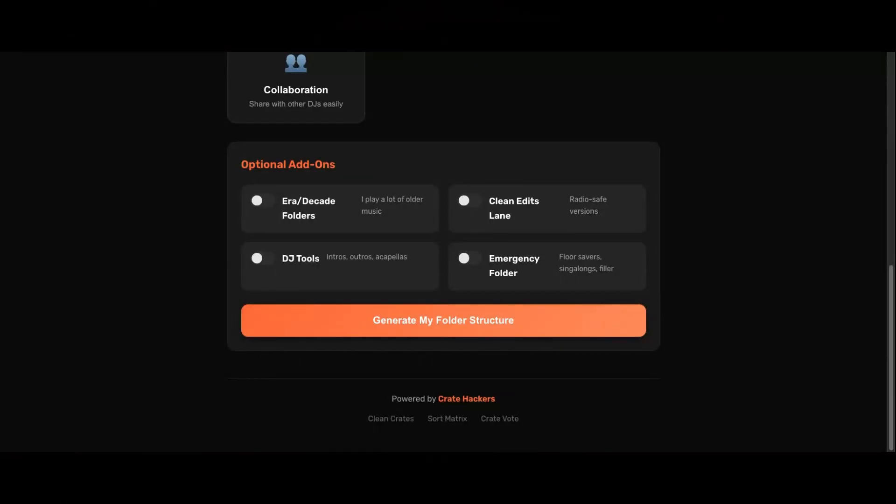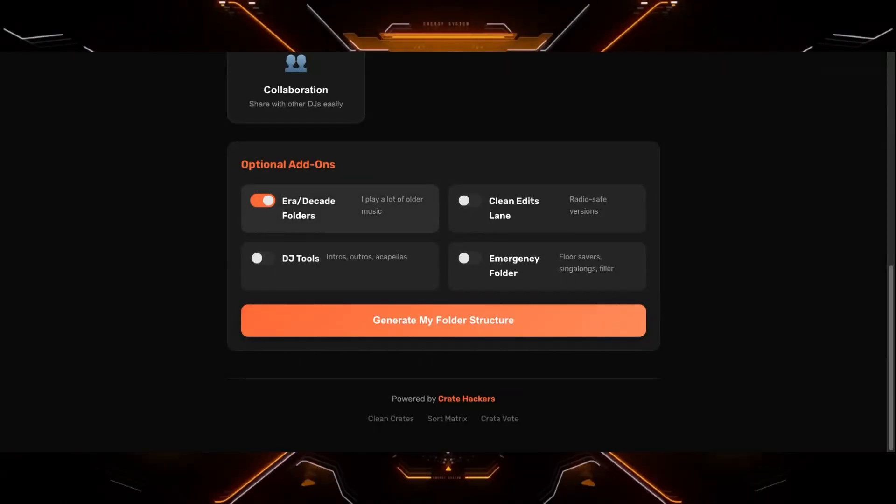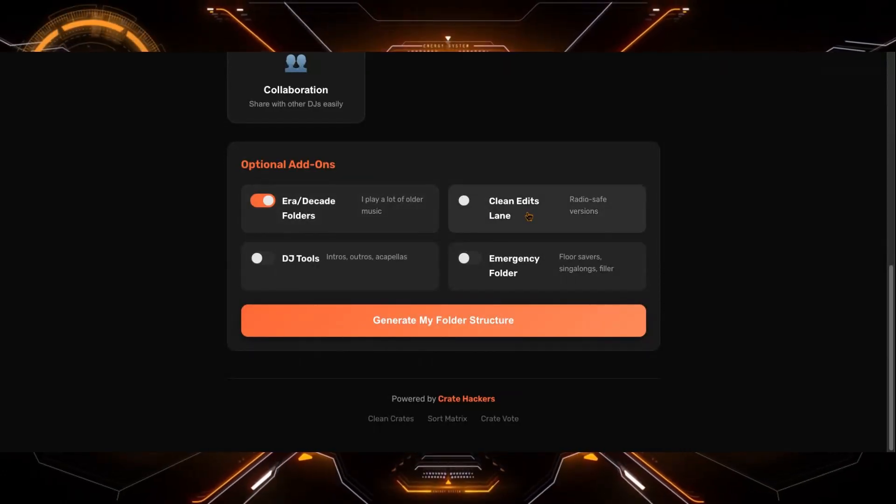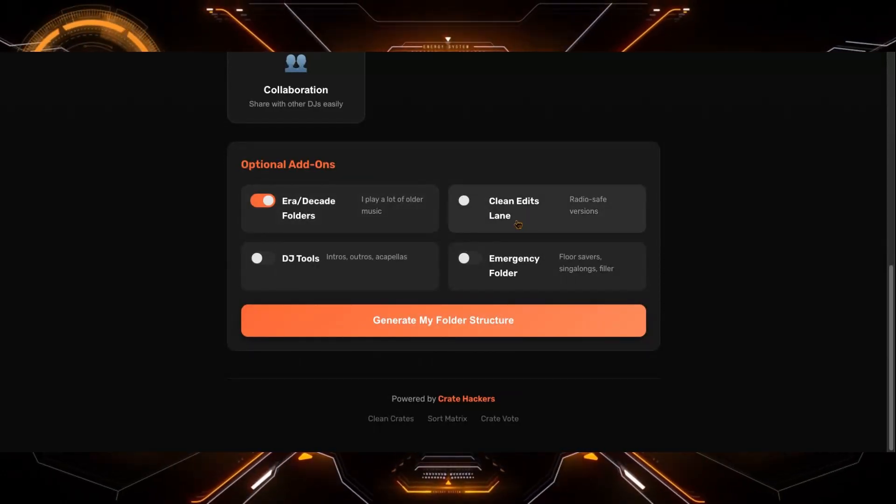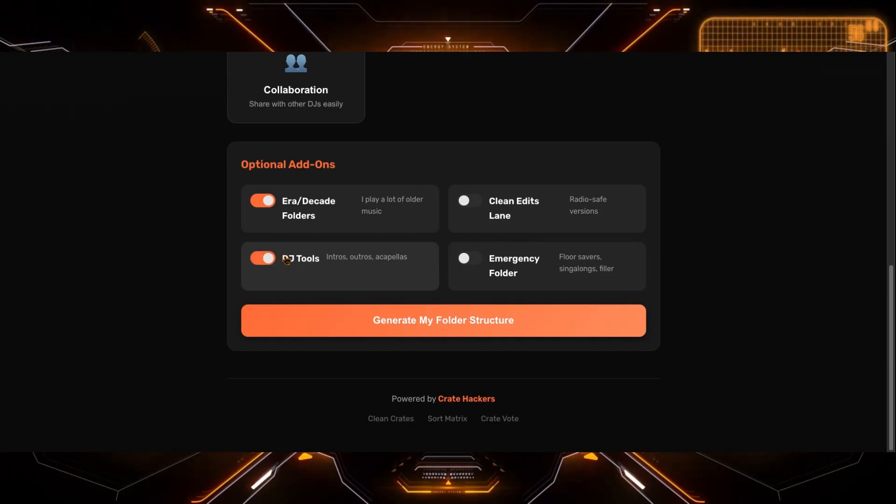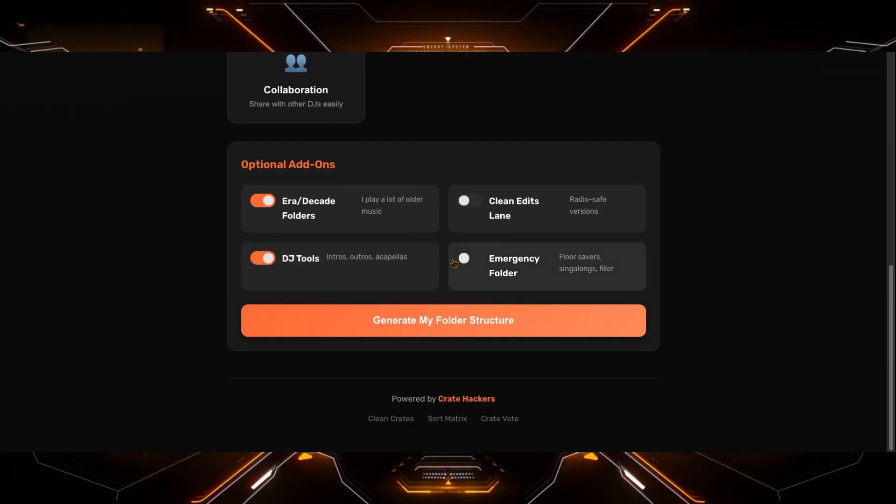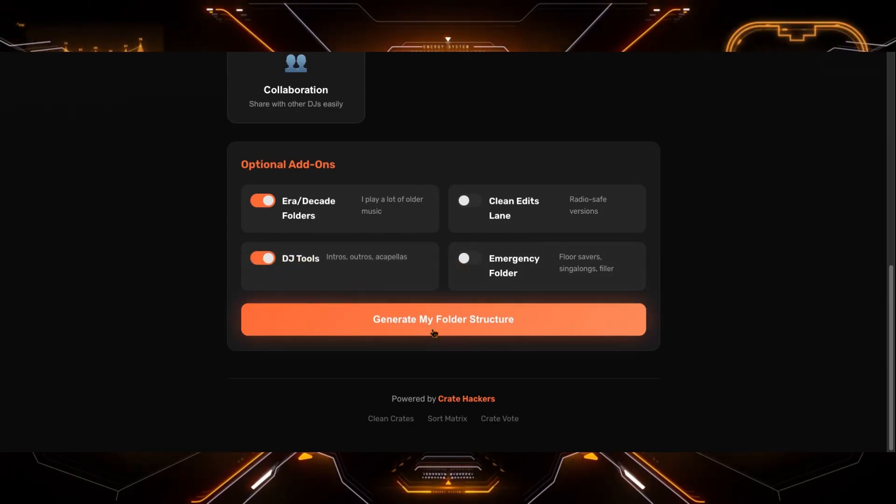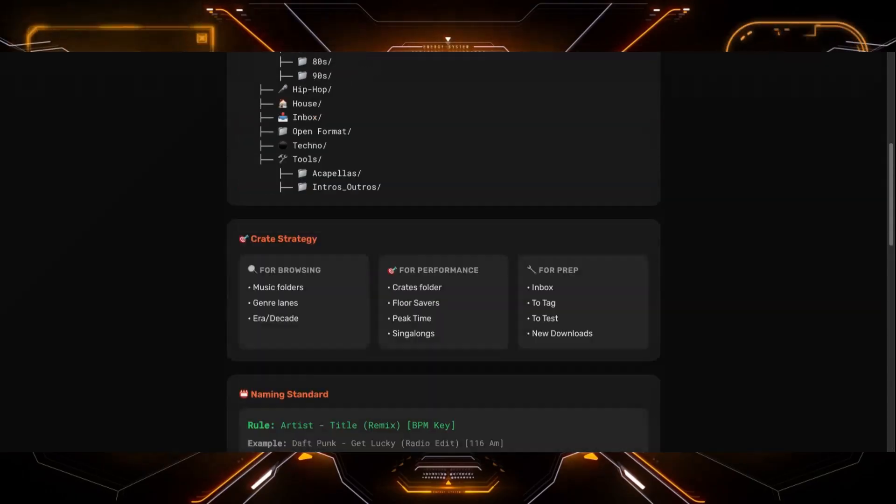It'll ask if you have any era or decades folders. I actually do. Don't necessarily need clean edits for me personally, but I do use a lot of DJ tools and then I don't need a floor saver. So let's generate my folder structure. I'm really excited for this.